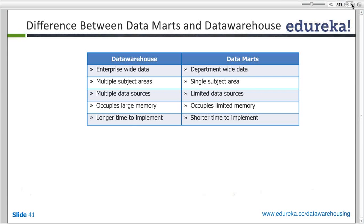Now let's look at the different types of data marts. A data mart can be basically of three different types: dependent data mart, independent data mart, and hybrid data mart.